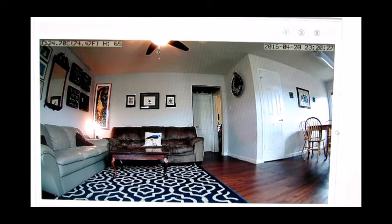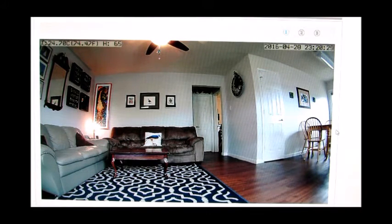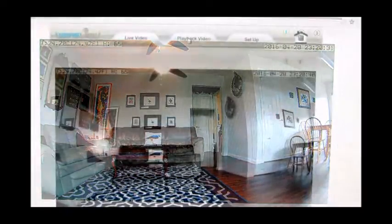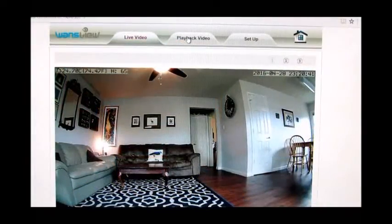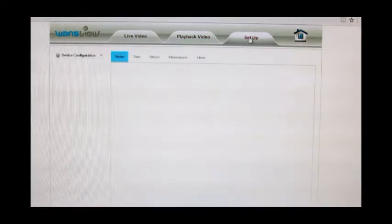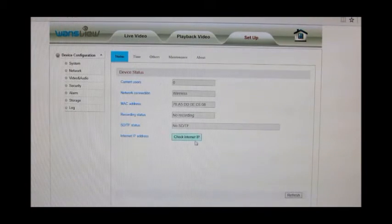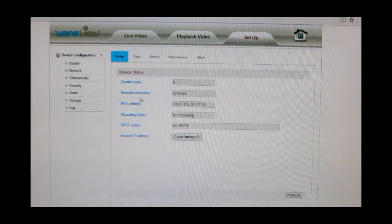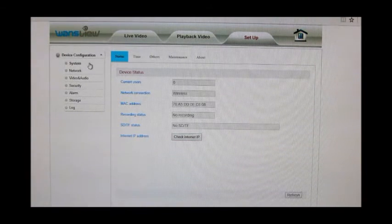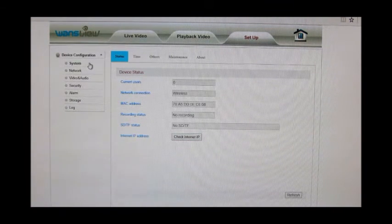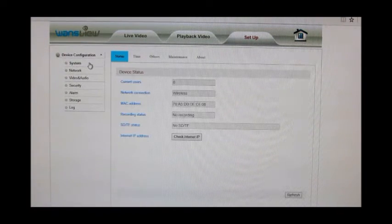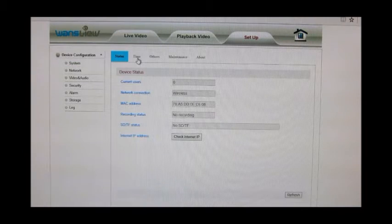So you can see that it is live streaming. To the top you can go to playback video, and this is where it will record when either you schedule it or if an alarm is set, and you can control that there.